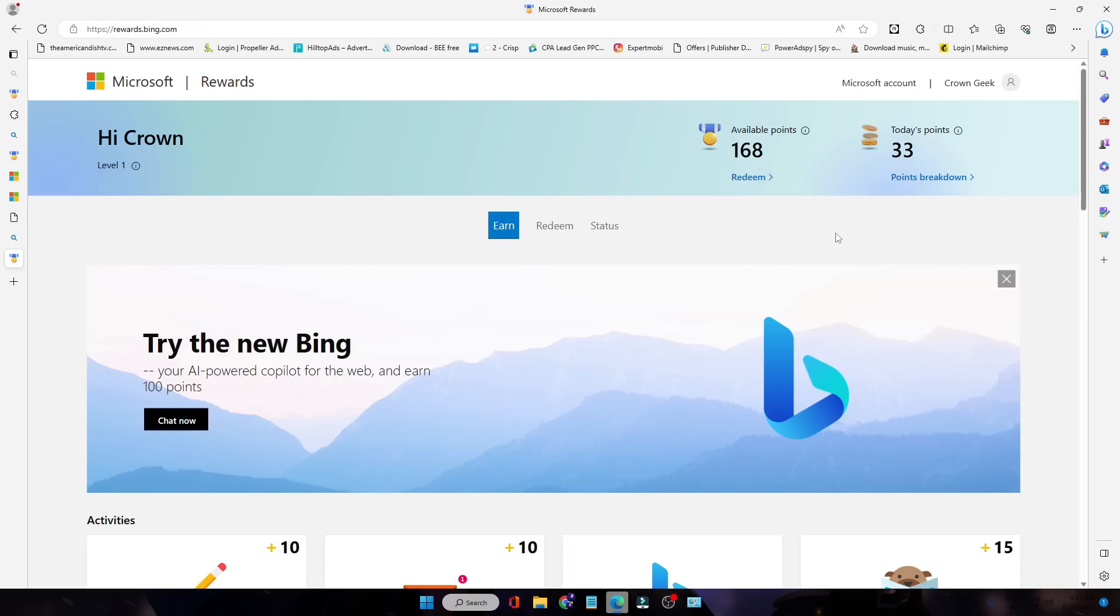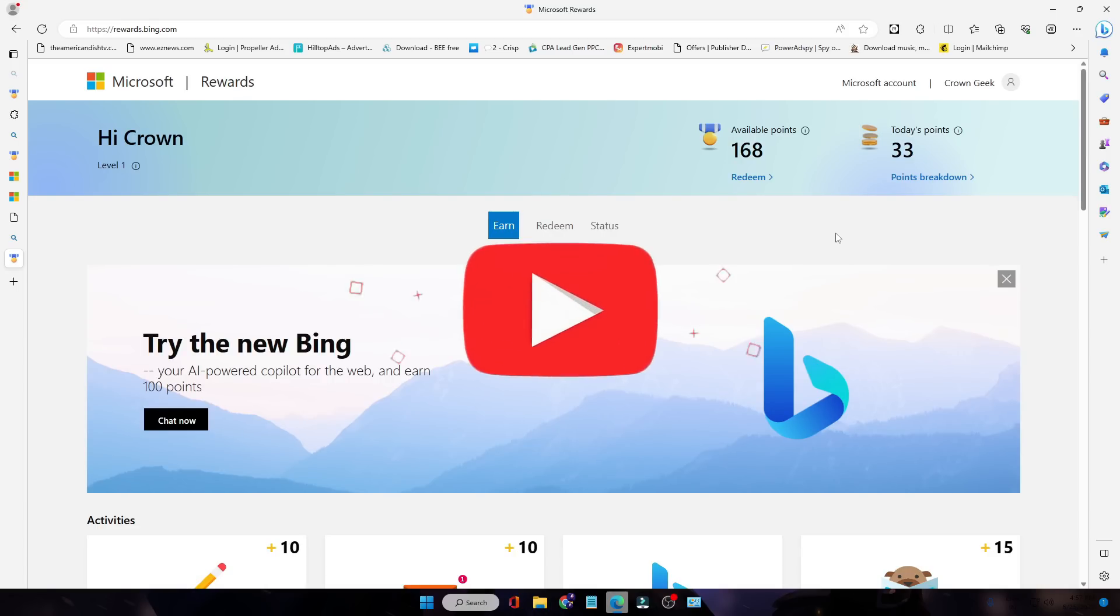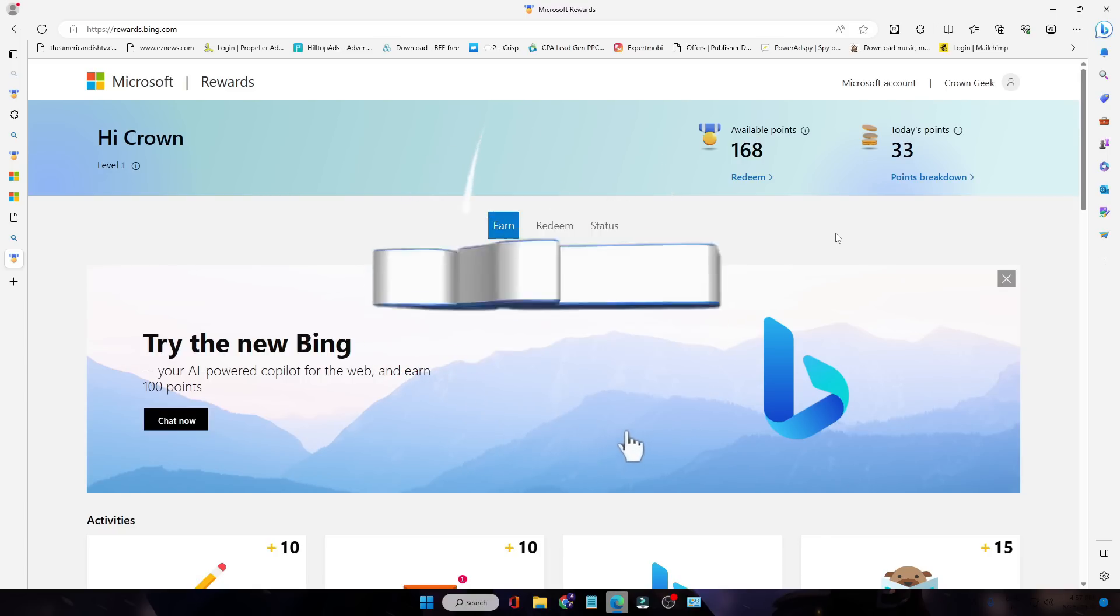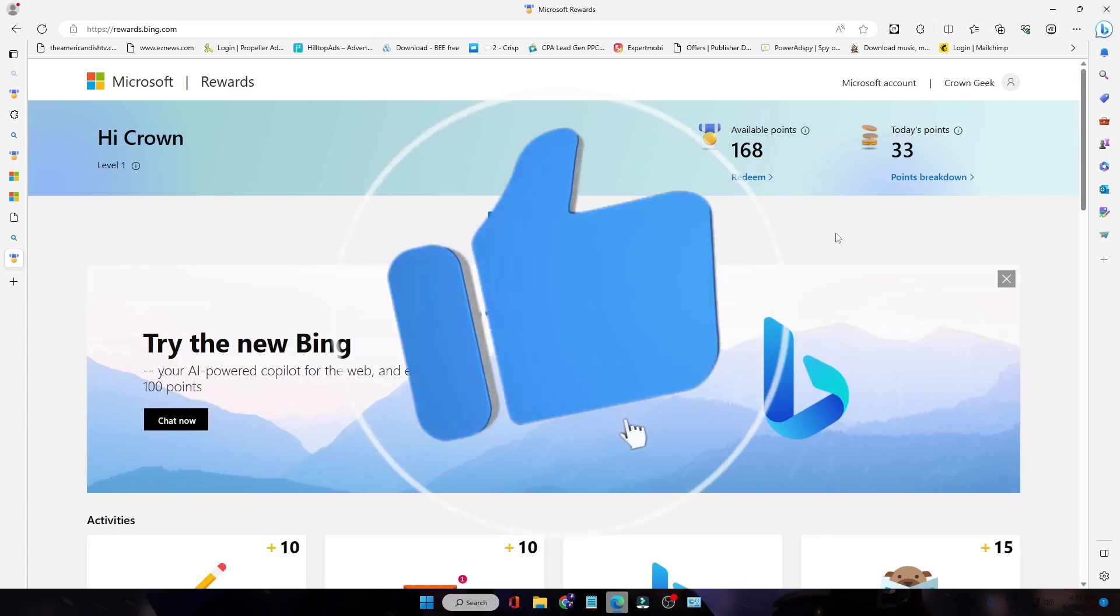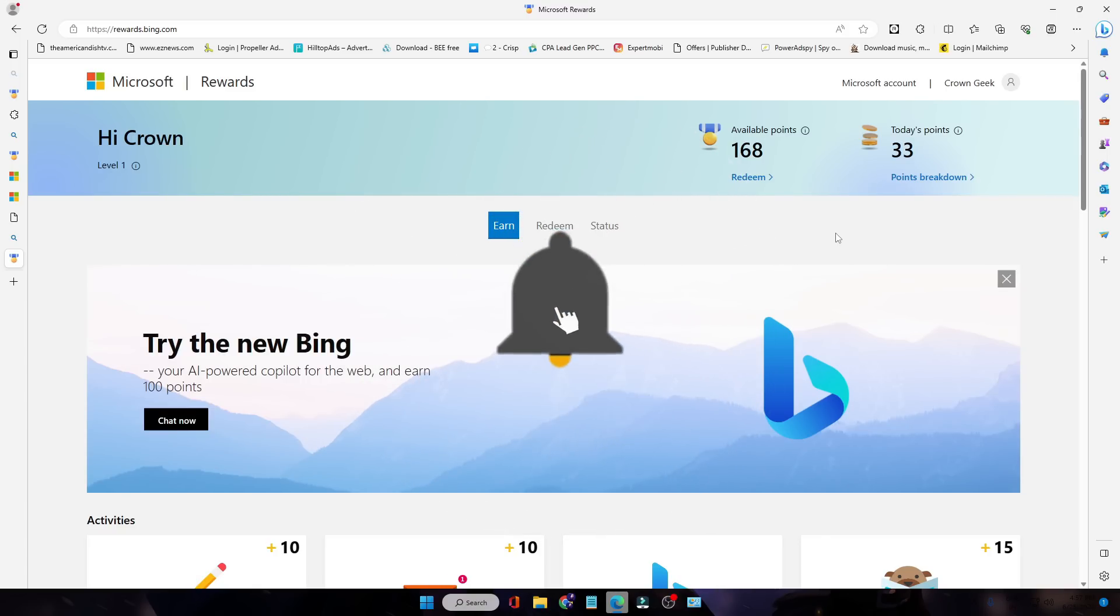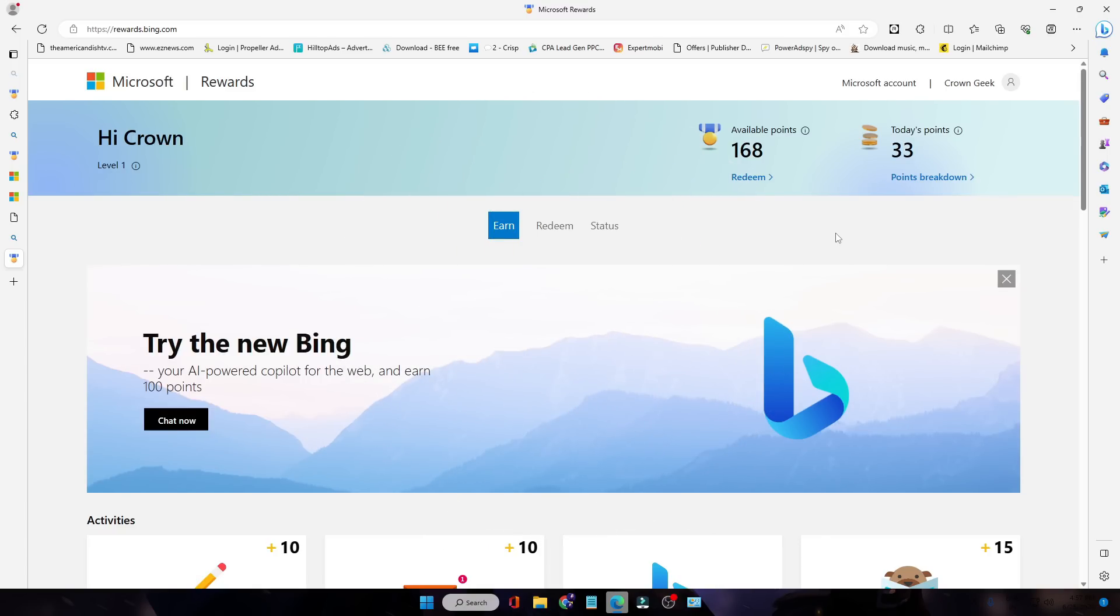So similarly, guys, you can just run this extension again and again, and through this you can quickly grind your Microsoft Rewards with 20x much faster speed. Hopefully you will find this video helpful, guys. And if yes, do not forget to like and subscribe. I see you in the next video. Bye!